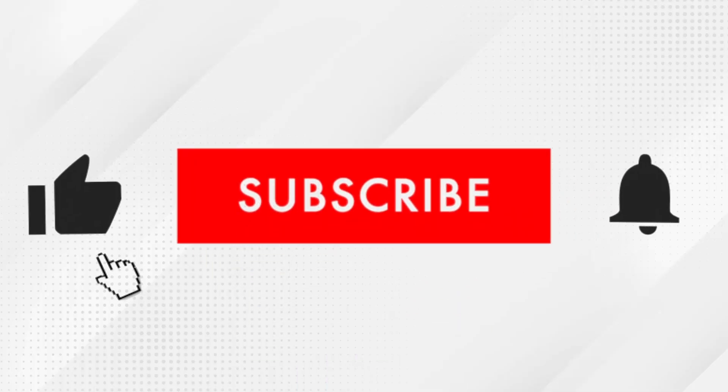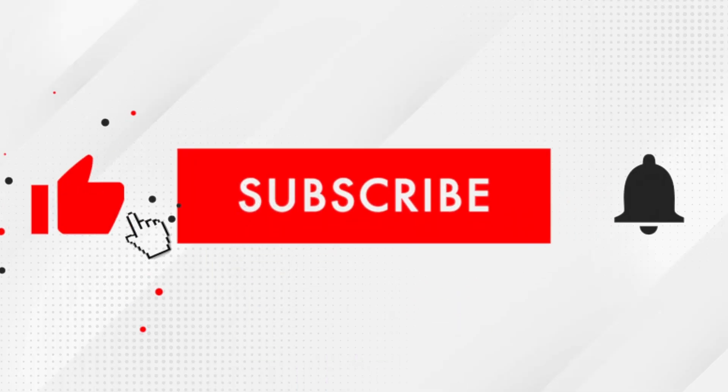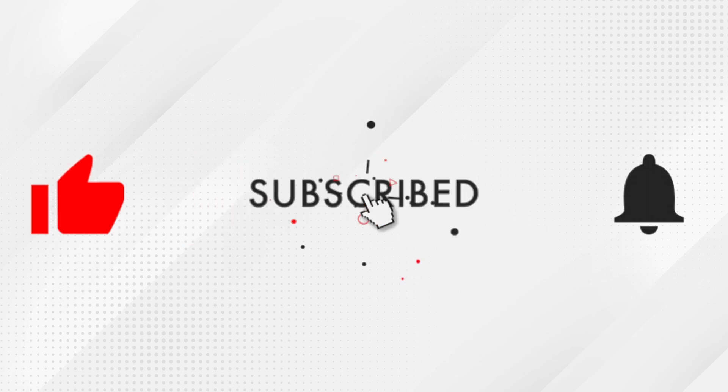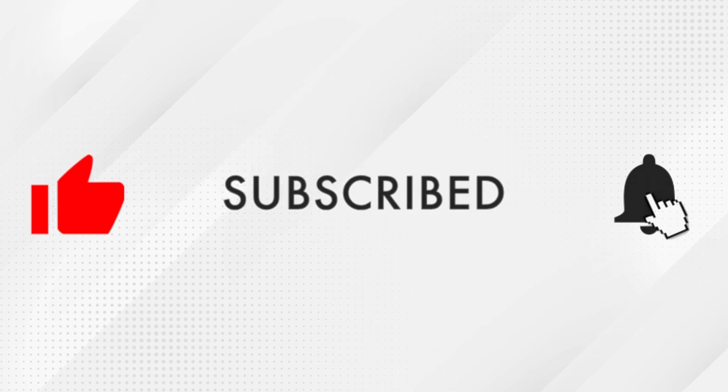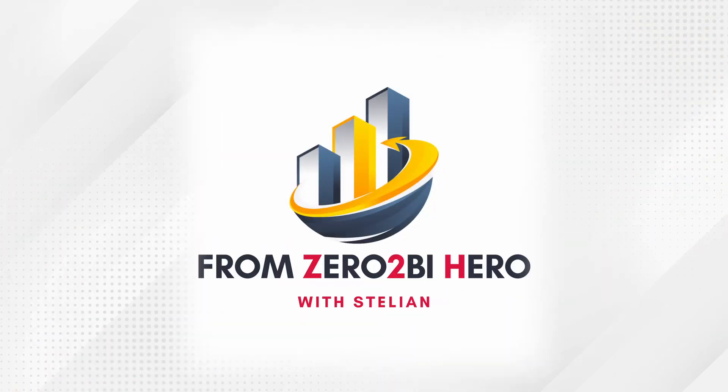If you enjoyed this video, consider liking, subscribing and even hitting the notification bell. I'm Stelian signing off. Until next time. Cheerio.